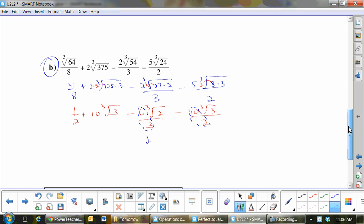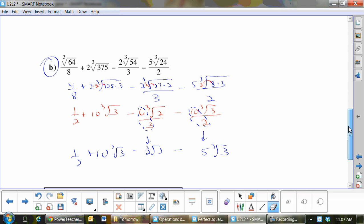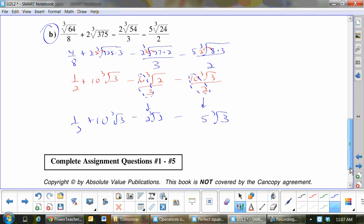So this would be 2 cube root 2. I can't do anything with that one. Then 10 over 2 becomes 5 cube root 3.